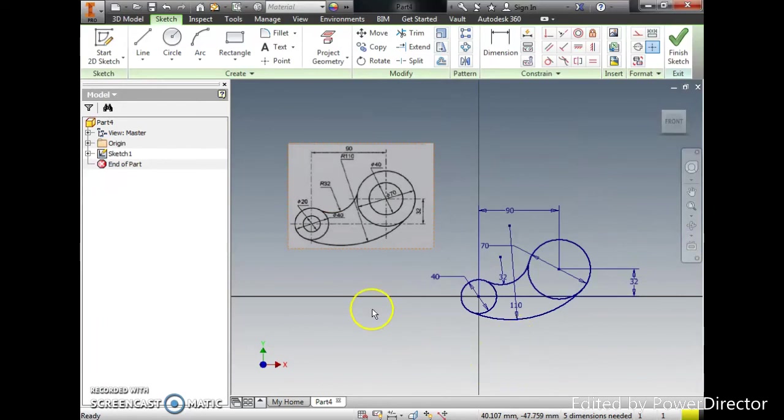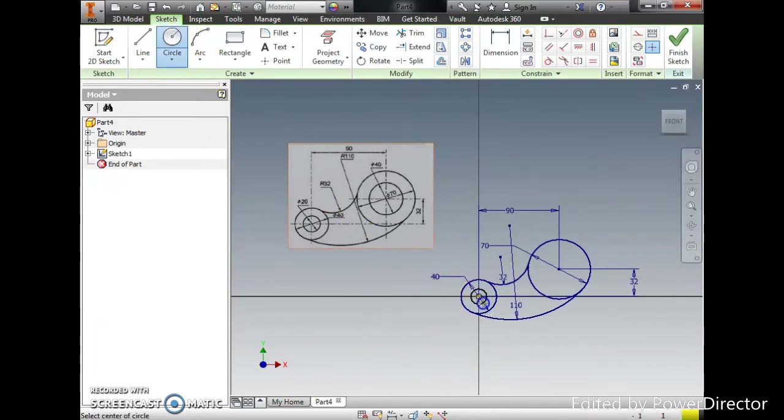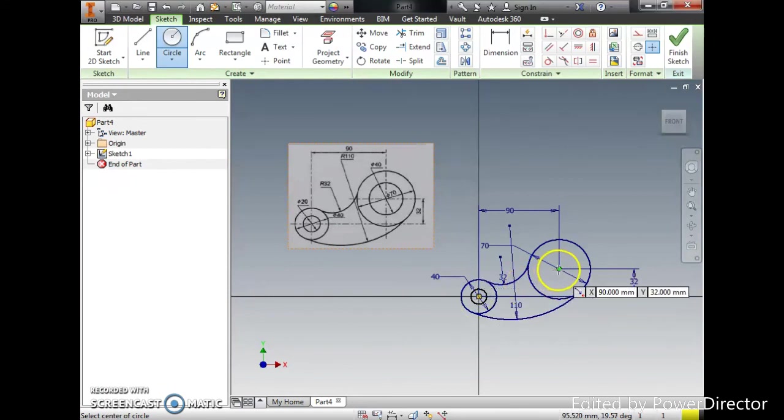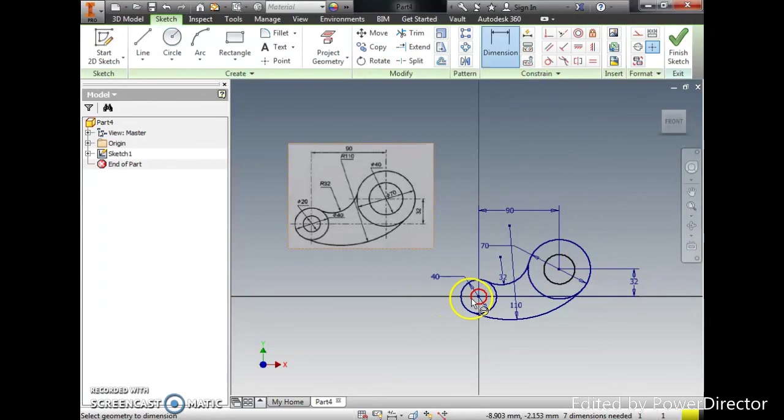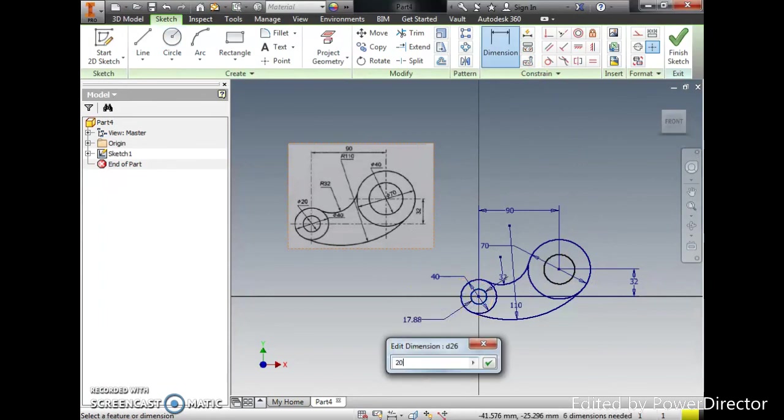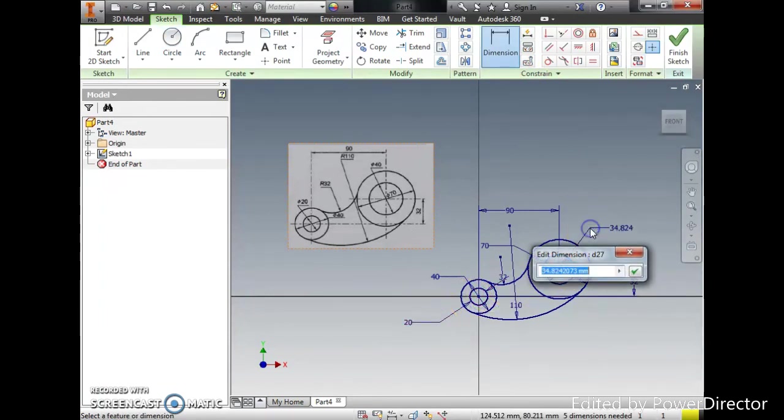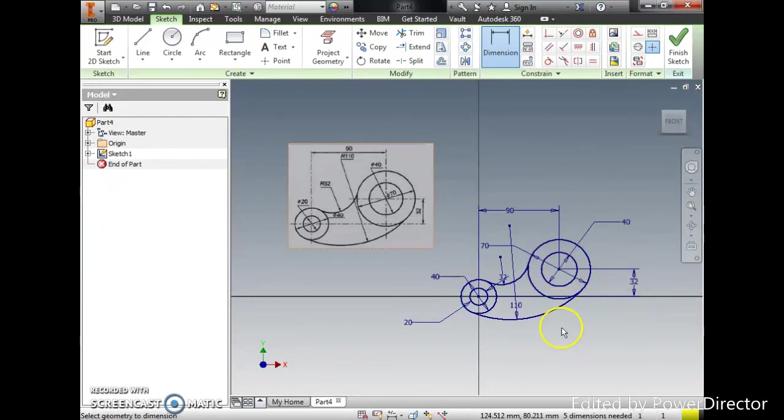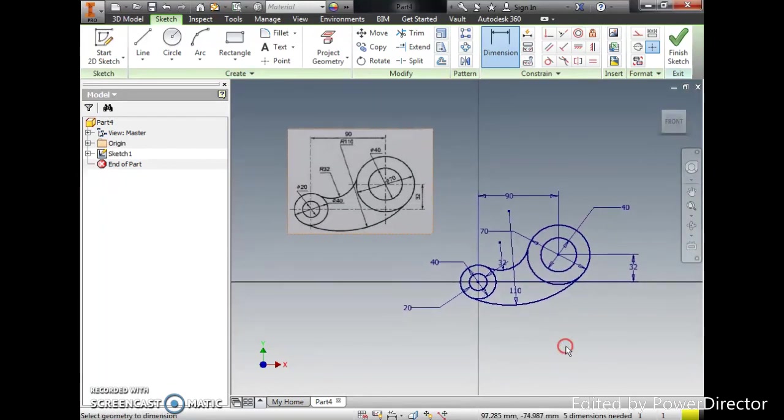And now I'm going to add the final circle which is just the offset of the bigger circle and give that the dimension: 20 and then 40. So there we go, we are having the sketch.